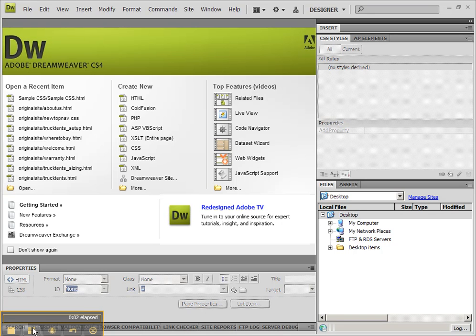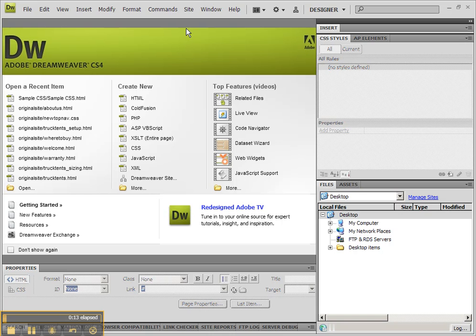In this tutorial, we're going to begin working on our website. The very first thing always in Dreamweaver is to make sure that you create a website definition, because if you don't make a website definition, you could mess up your website.